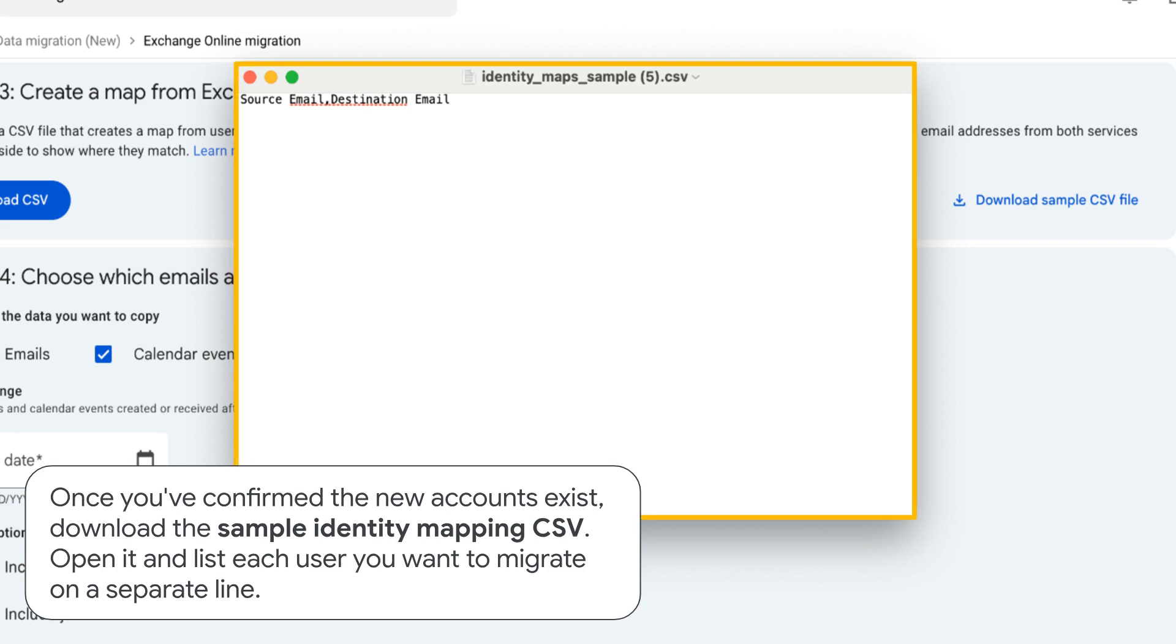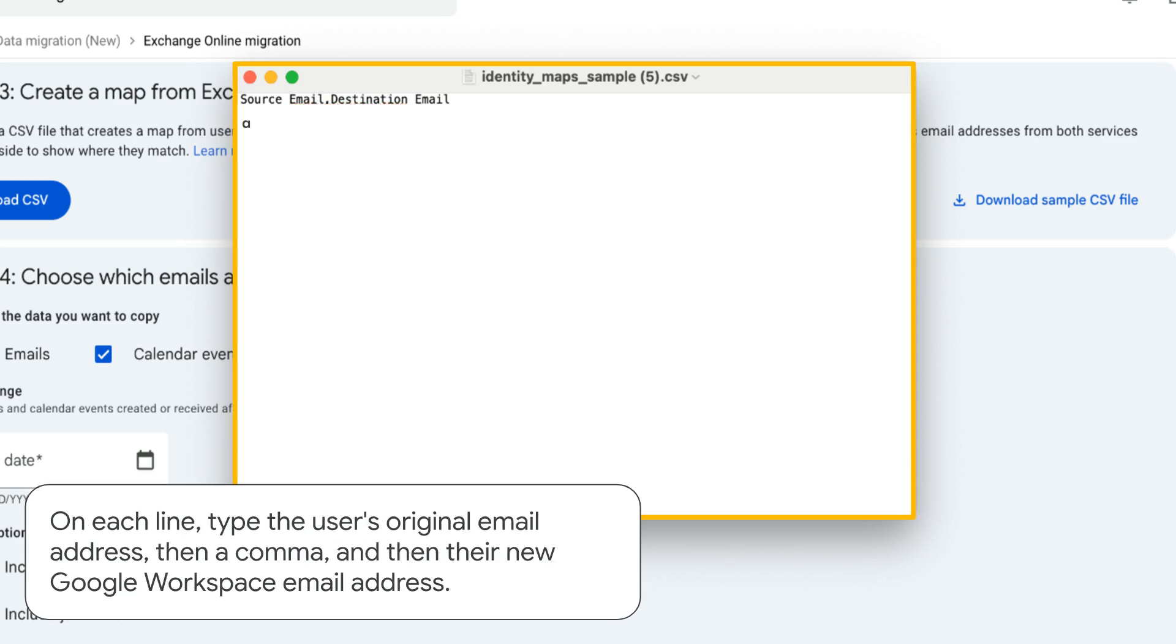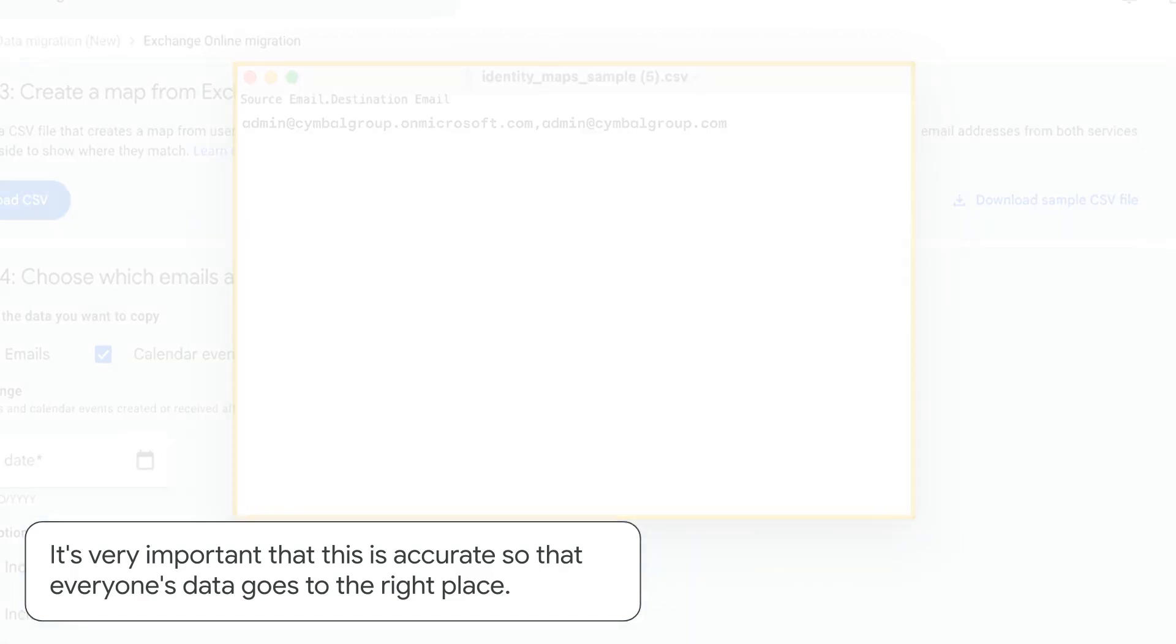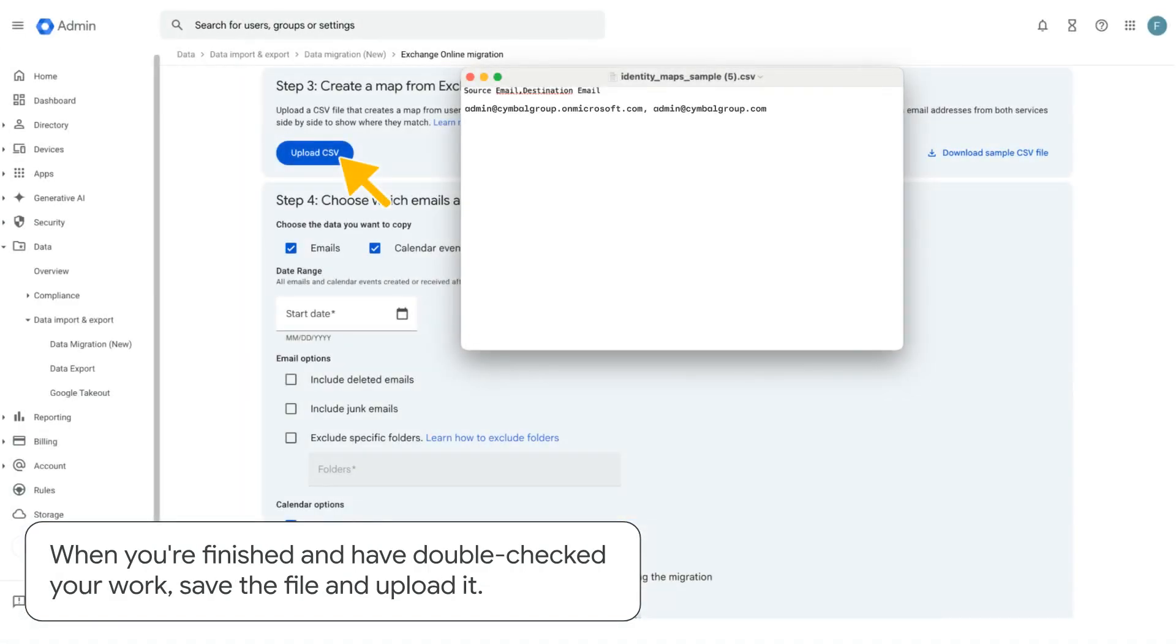Once you've confirmed the new accounts exist, download the sample identity mapping CSV. Open it and list each user you want to migrate on a separate line. On each line, type the user's original email address, then a comma, and then their new Google Workspace email address. It's very important that this is accurate so that everyone's data goes to the right place. When you're finished and have double-checked your work, save the file and upload it.